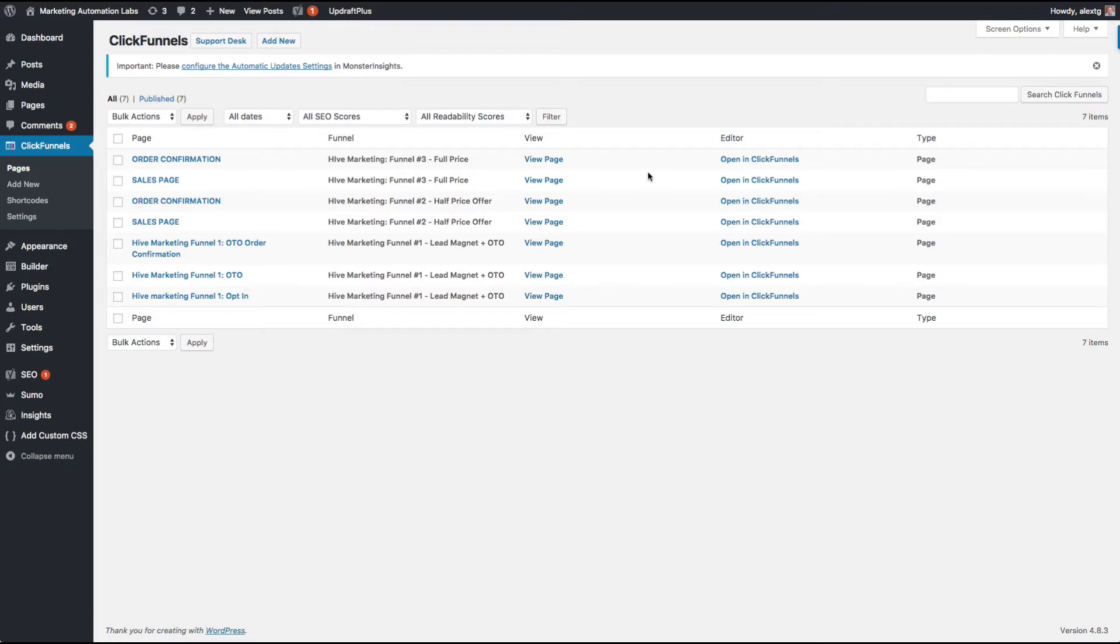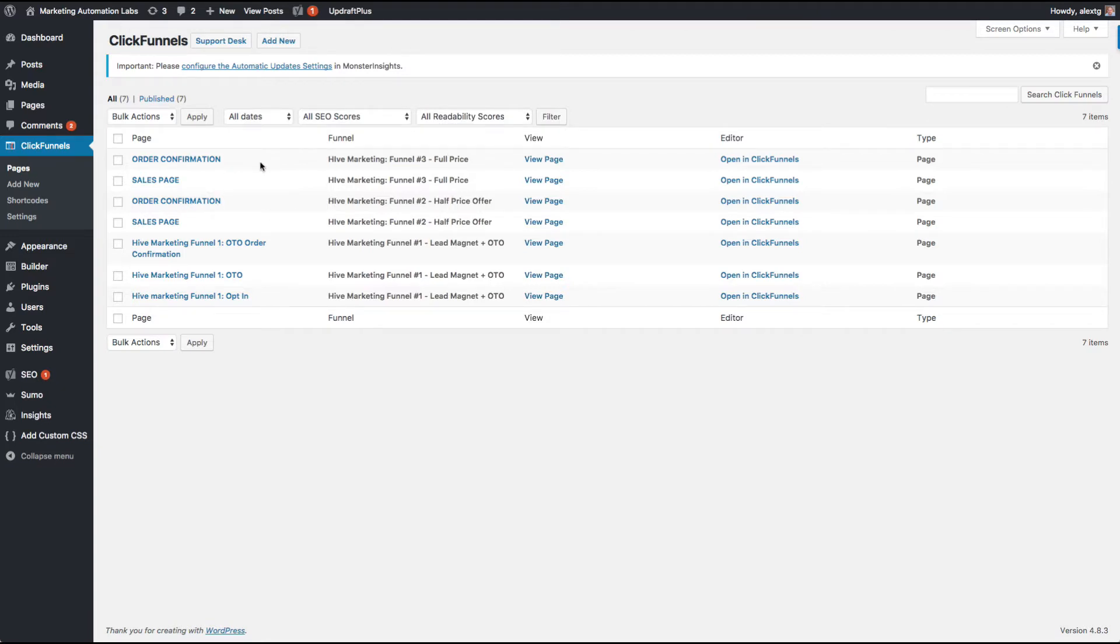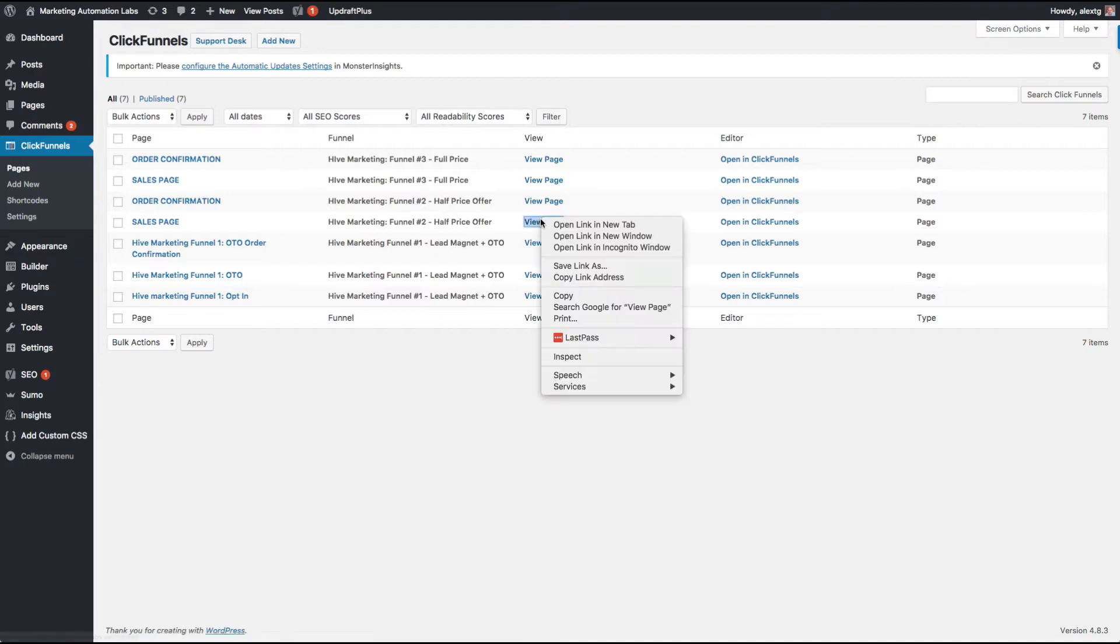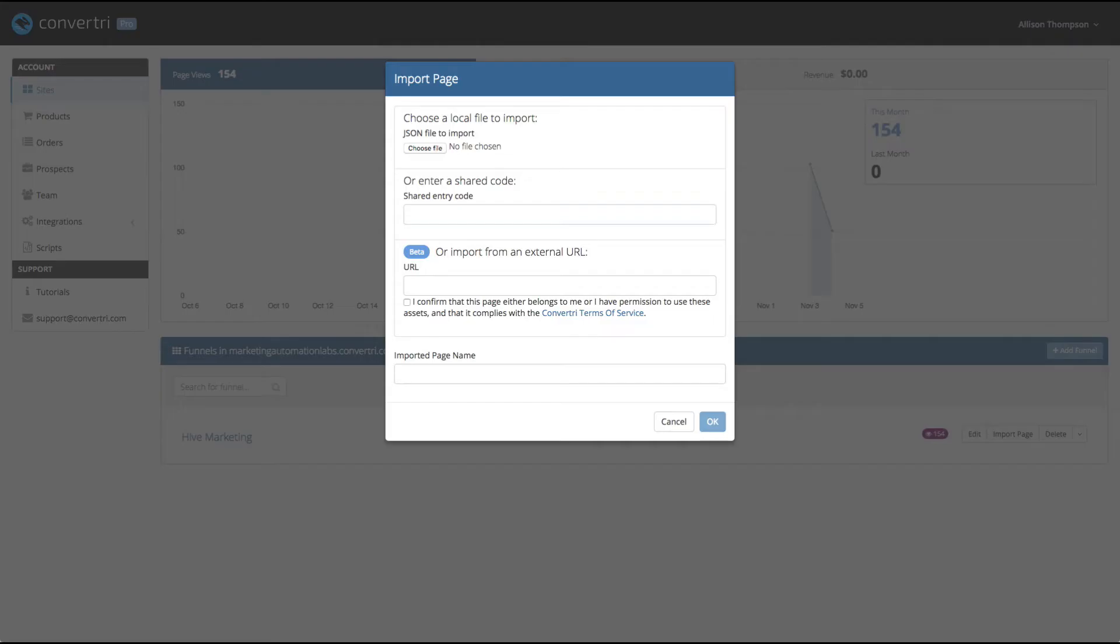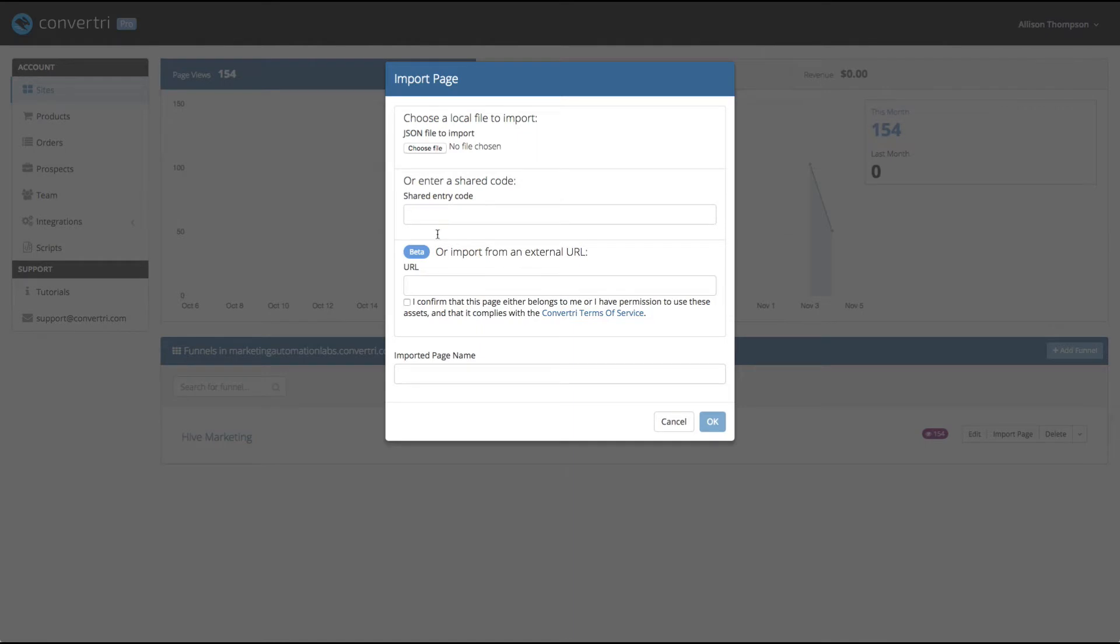I like quite complicated funnels. I've got lead magnets and various one-time offers, which lead to a half-price offer and a full-price offer, plus I've got confirmation pages for each one. It's probably unnecessarily complicated, but it will do for the time being. So I've copied the half-price offer. I'm going to copy that link address and then go across to ConvertTree and just import this.